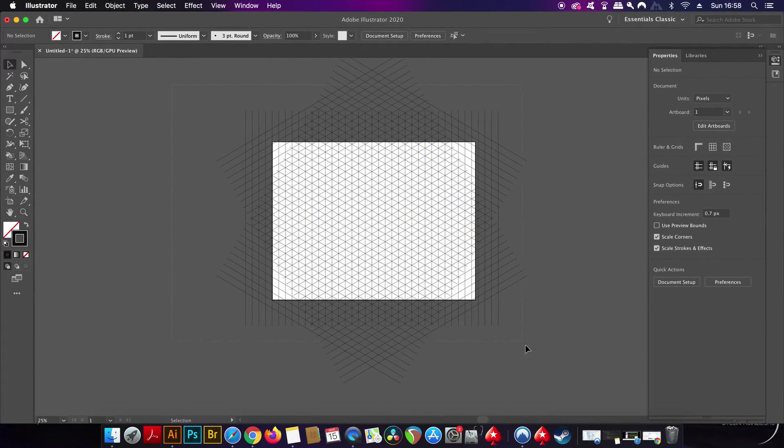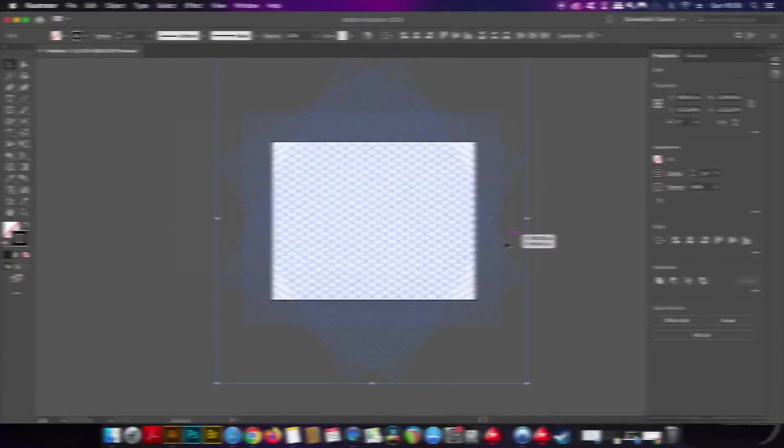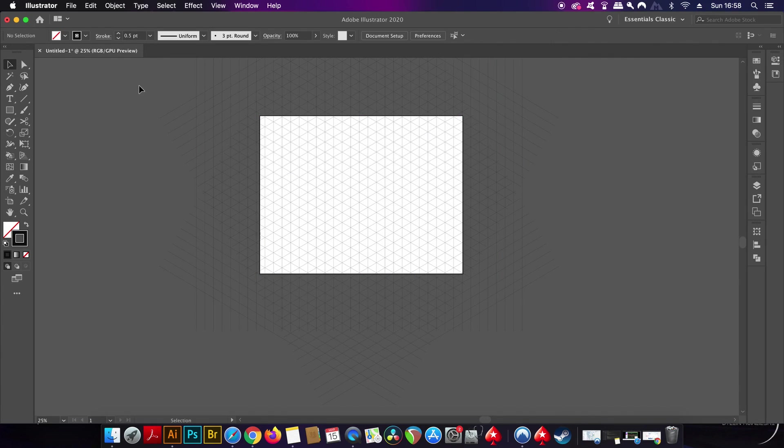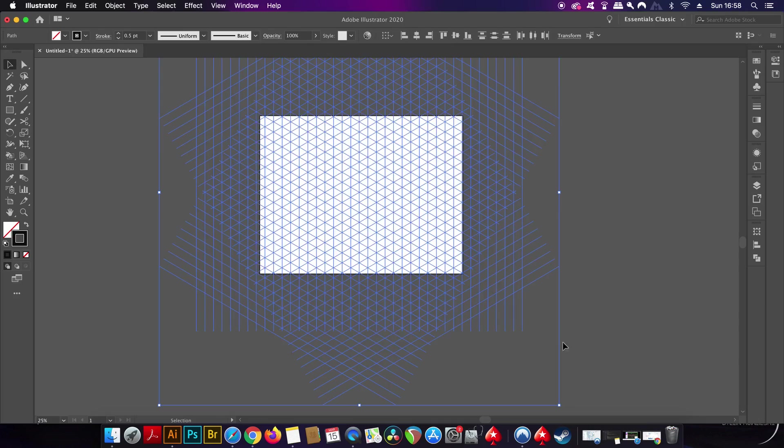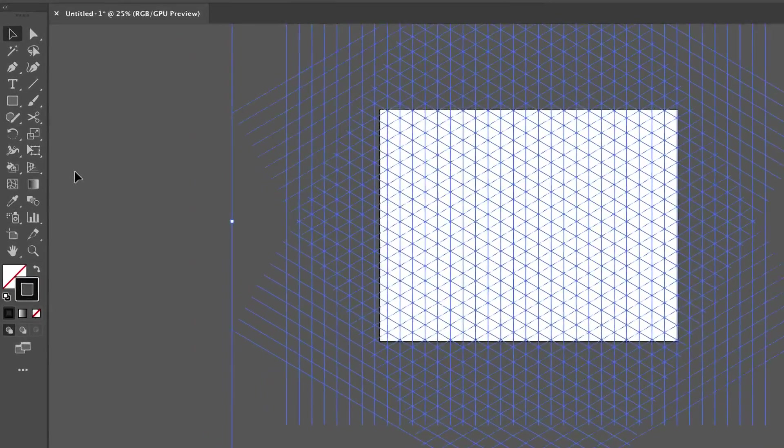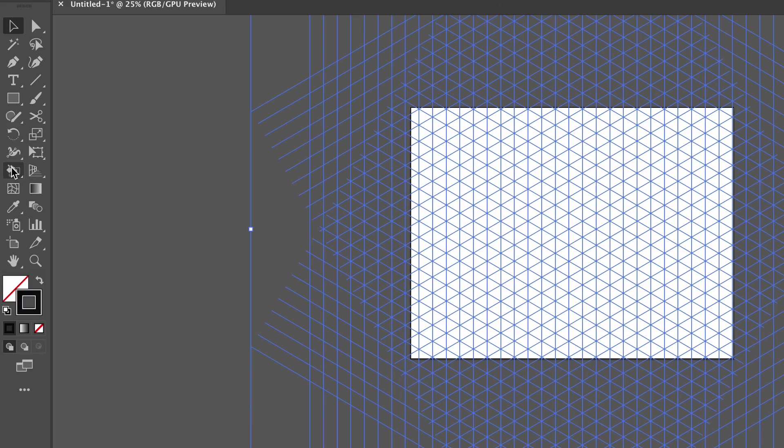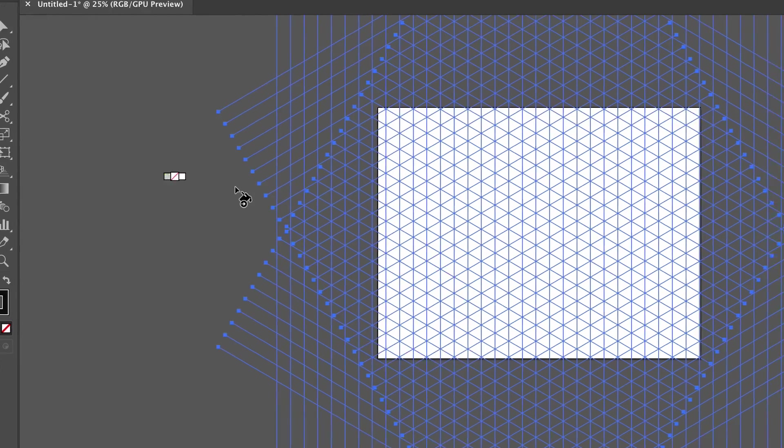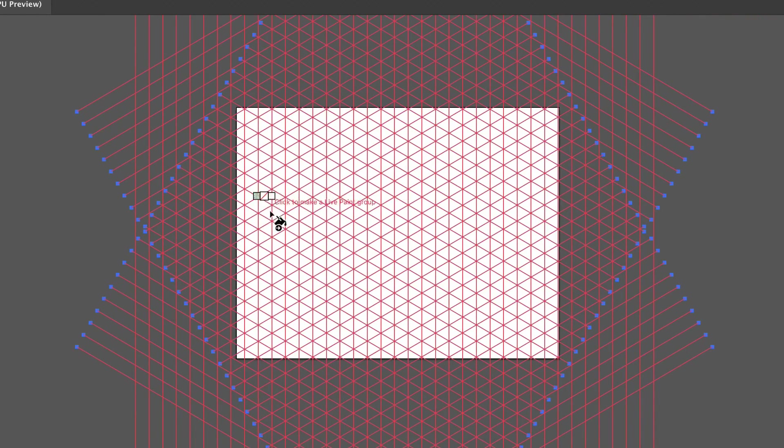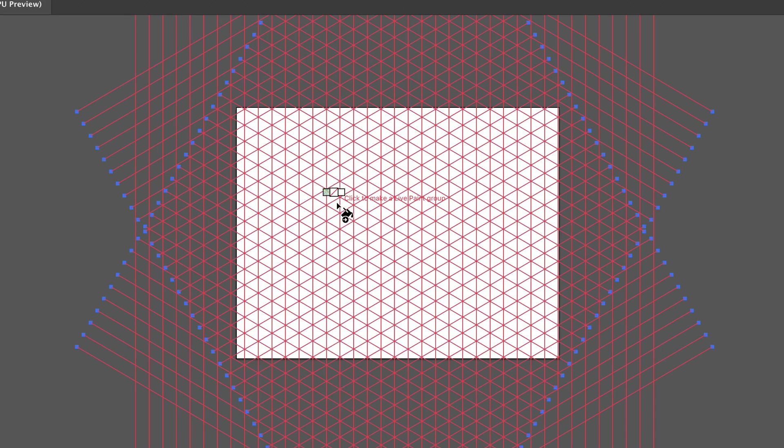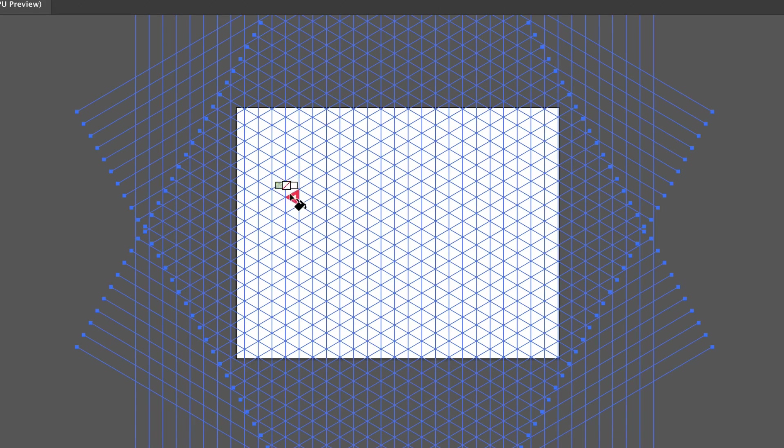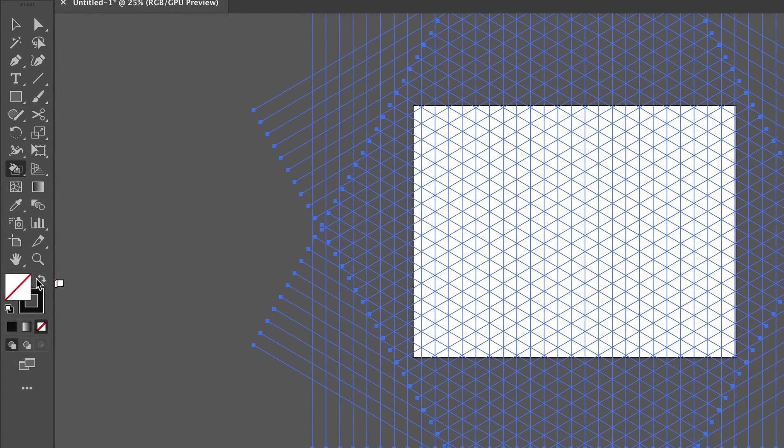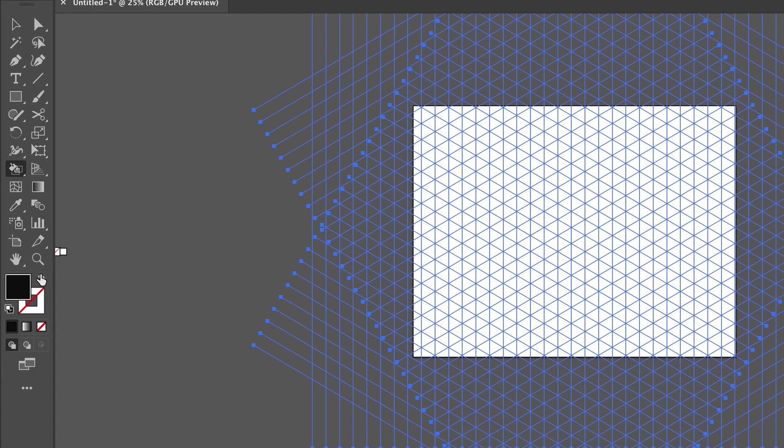Select the entire grid and then come over to the live bucket tool right here. You might need to hold down a click to discover it, but this is where it is in my toolbar. You can now click and add colors to the grid sections. I actually forgot I haven't got a color selected in the color palette.